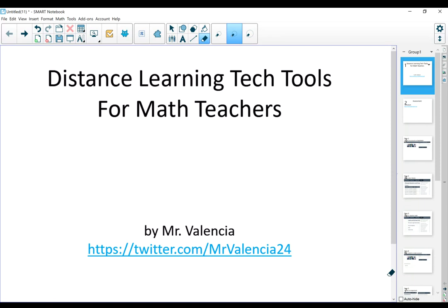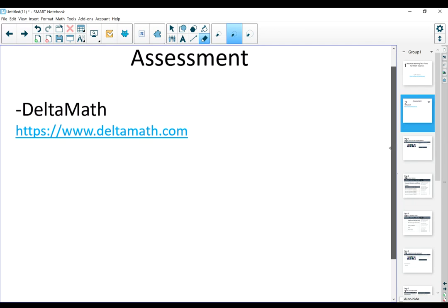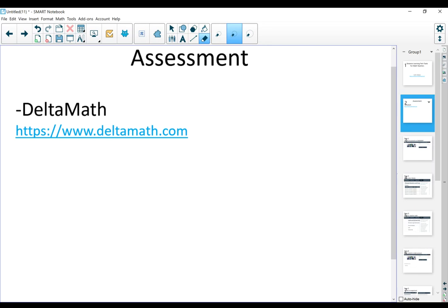So today I wanted to talk about assessment. One of the tools that I'm using for assessment is DeltaMath. If you're not familiar with the site, the link is deltamath.com. It can be used for formative assessment or summative assessment. I'm using it more for formative assessment and I'm going to show you how.